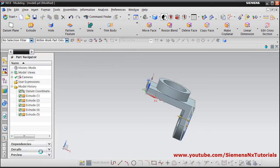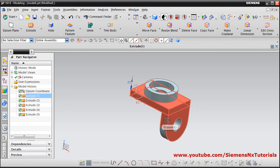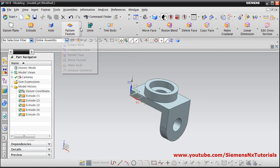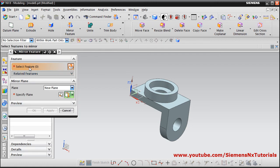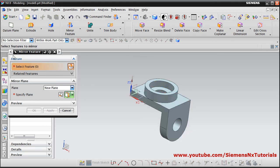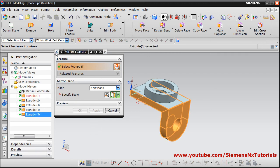We want to mirror this feature on the other side also. Select Arrow Pattern Feature and select Mirror Feature. Click on the feature — from the tree, select by clicking Move to Right, then select this Extrude, and shift it back.